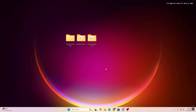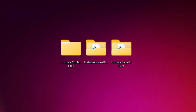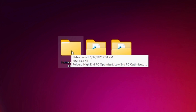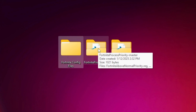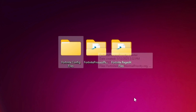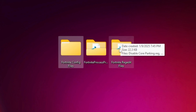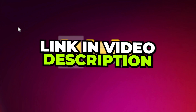The next step requires a Fortnite Optimization Pack that includes a Fortnite config file for every PC type — high-end, mid-end, and low-end — as well as a Fortnite process priority master and Fortnite registry files. You will find the download link in the description, so go there and download these files to your PC.